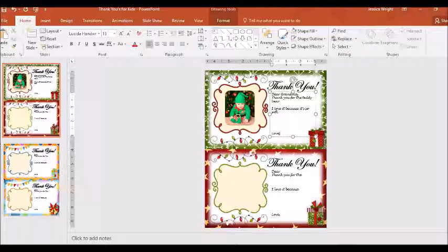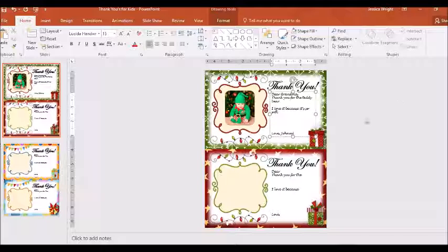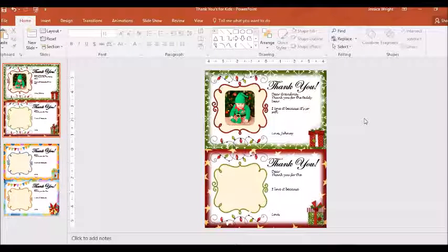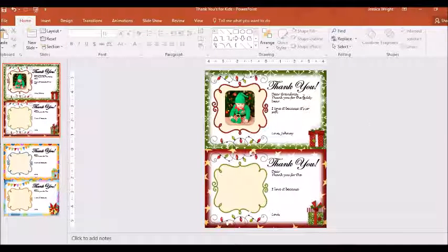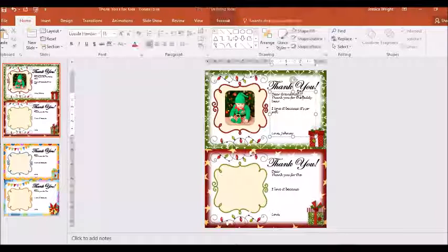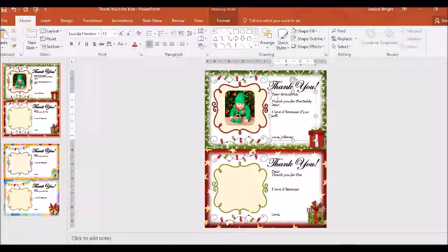And then you can either have your child put a handprint or sign their name or just type it in like that. And then you've got a customized thank you card. I'm going to space this, make it look a little bit better.